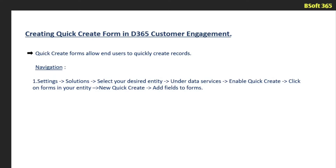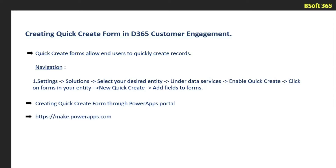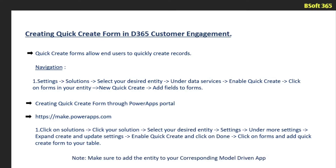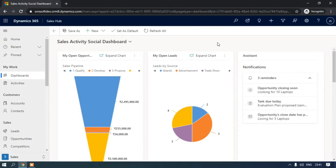To create quick create forms through the Power Apps portal, you need to log on to make.powerapps.com. Make sure to add your entity to your corresponding model-driven app, whether you are creating a quick create form in the classic version or through Power Apps. Do not forget to add your entity to your corresponding model-driven app.